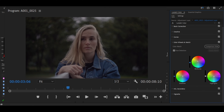Next, we're going to go to highlights and adjust to get the look we are going for.